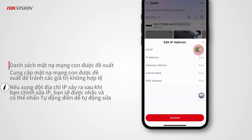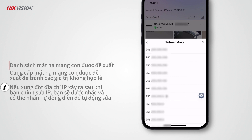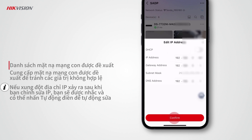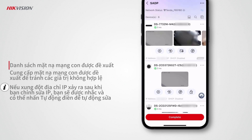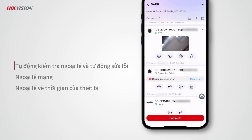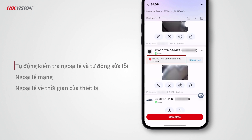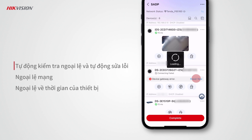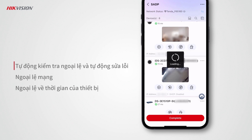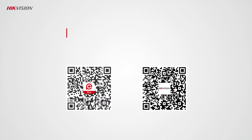When you disable DHCP to manually set IP address parameters, you can select from a list of recommended subnet masks, avoiding invalid values. If an IP address conflict occurs after you edit the IP, you will be prompted and can tap Autofill to correct it automatically. Hike Partner Pro also checks for issues such as network exceptions and device time exceptions — tap Repair Now and these issues will be fixed automatically.